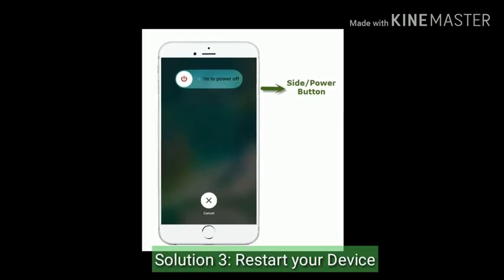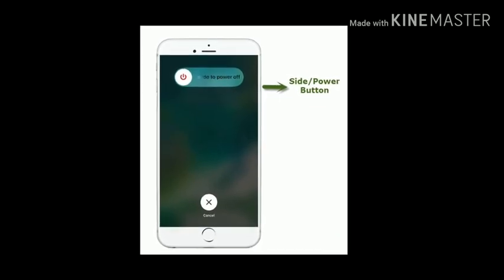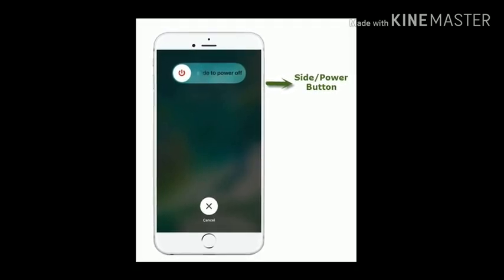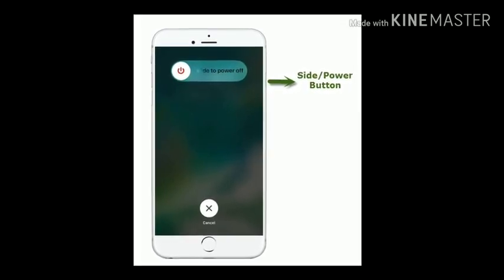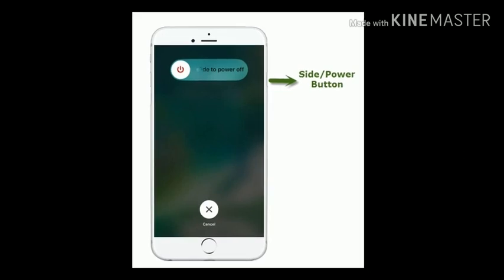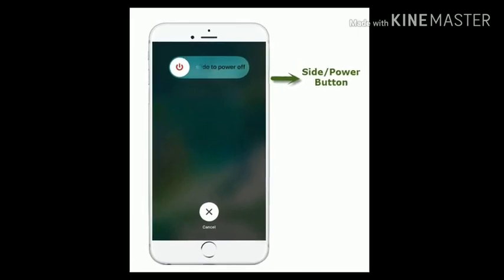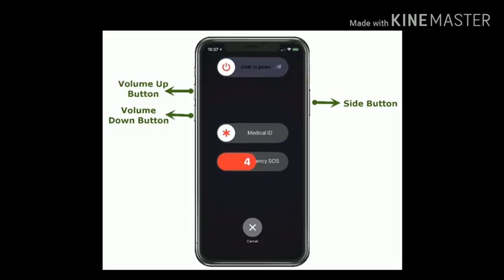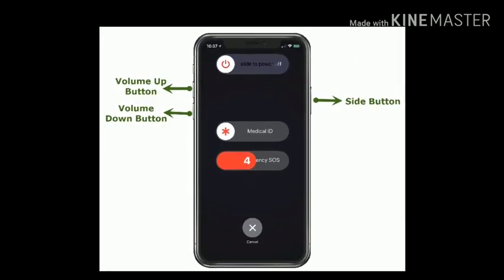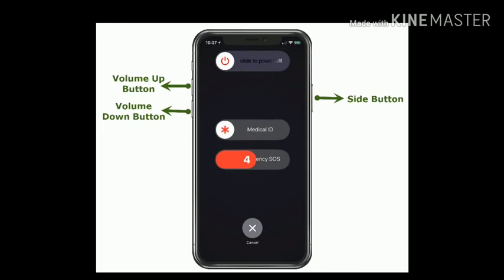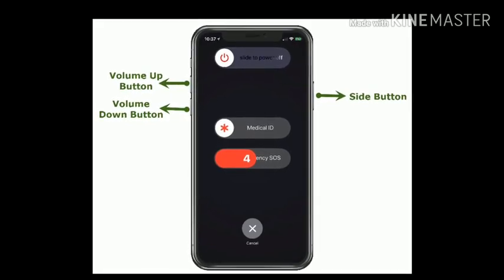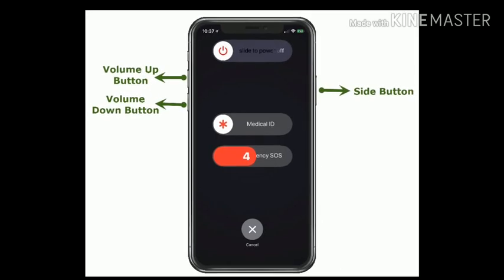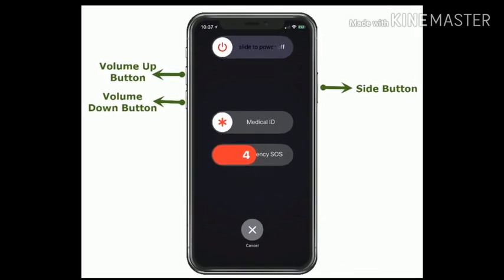Solution 3 is restart your device. If you are using iPhone 8 or earlier, press and hold the side or power button until you see the slide to power off slider, then drag the slider to power off your device. Wait for a minute and again press the side button to turn on your device. If you are using iPhone X and later, press and hold the side button and the volume button until you see the slide to power off slider, then drag the slider to power off your device. Wait a few seconds and again press the side button to turn on.